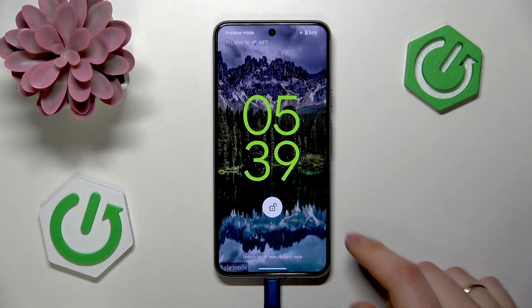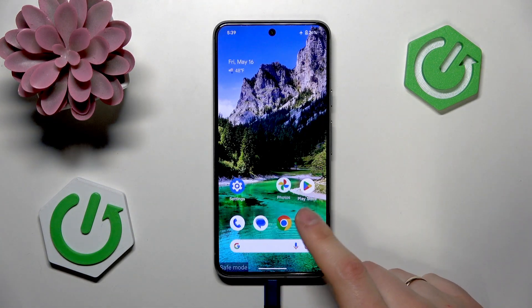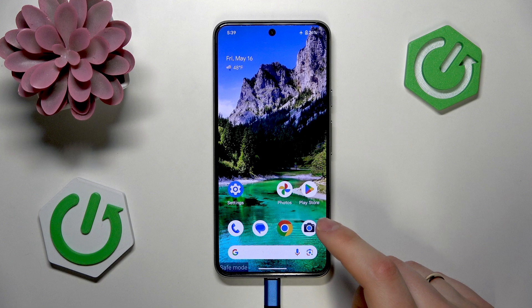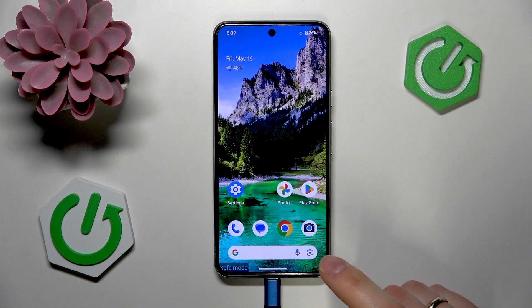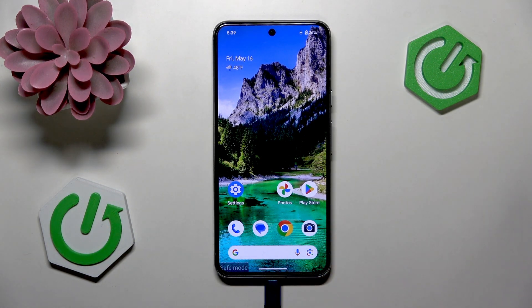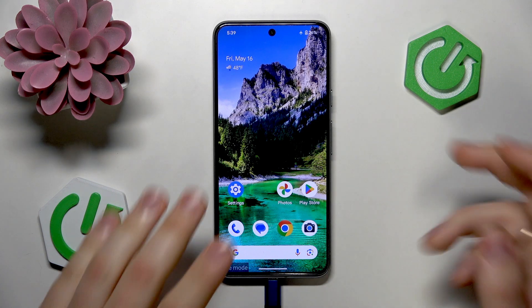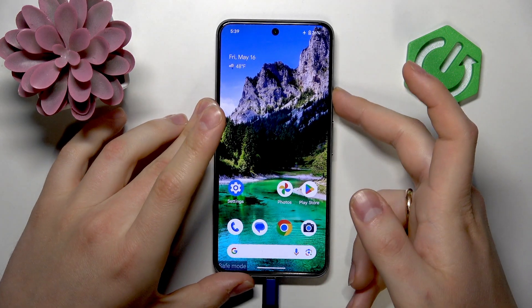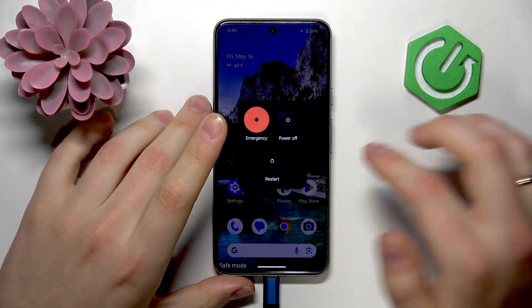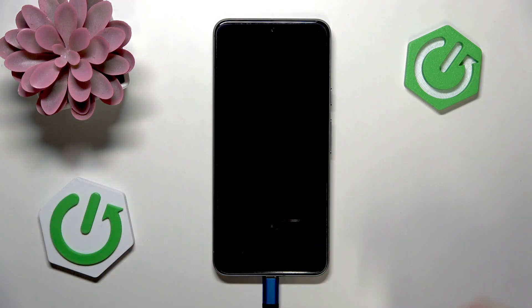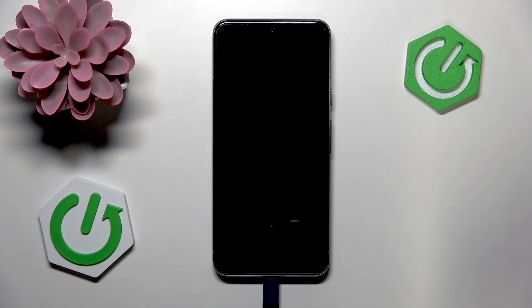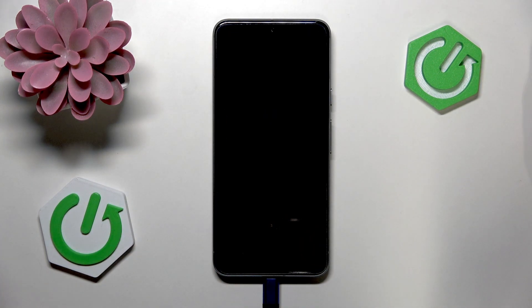In order to exit Safe Mode or return your system back to its normal operating state, all you need to do is perform a simple reboot. Once again, launch the Power Off menu, this time tap on Restart, and allow some time for your device to reload itself.